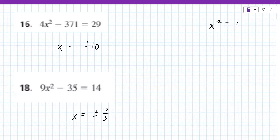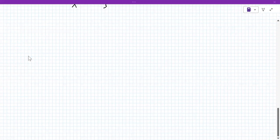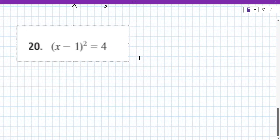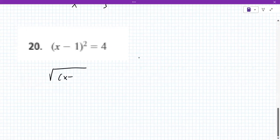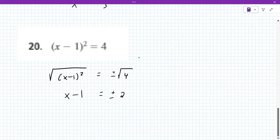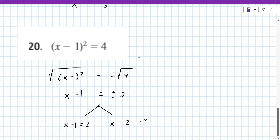We're going to keep going — four through 34. Problem 20 is the first one with a few more steps. You take the square root of both sides. On the right it's plus or minus the square root of four, which becomes plus or minus two. But on the left you have X minus one, so this really becomes two equations: X minus one equals positive two, and X minus one equals negative two.